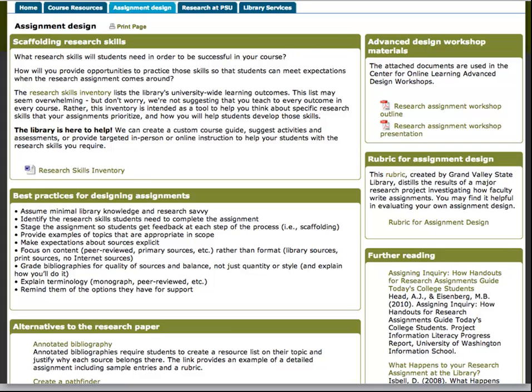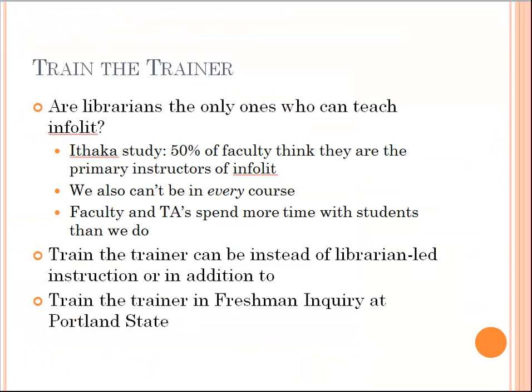We've been able to continue working with the Center for Online Learning, now the Center for Academic Innovation, on other faculty training exercises. It's been really fantastic and we've used this model over and over again.